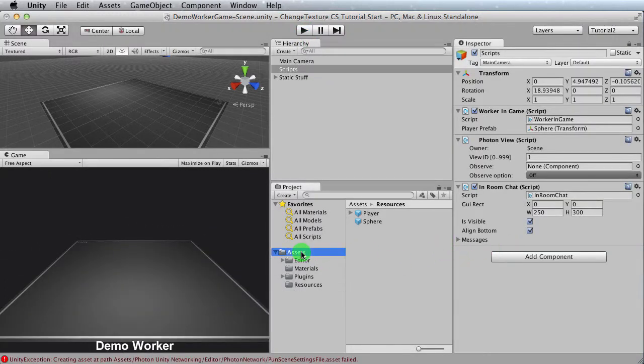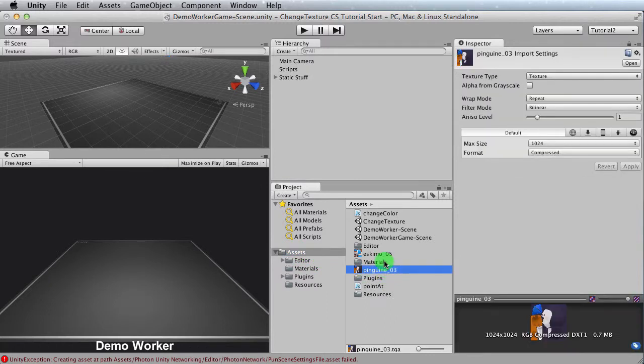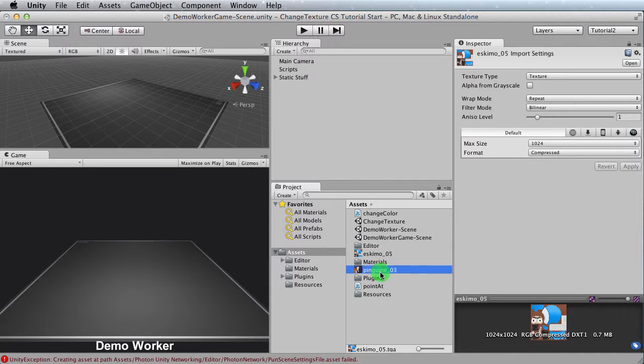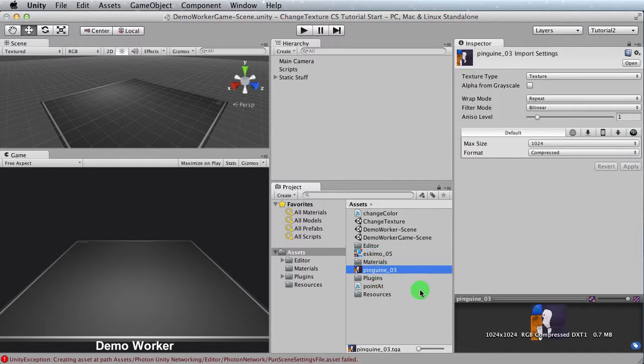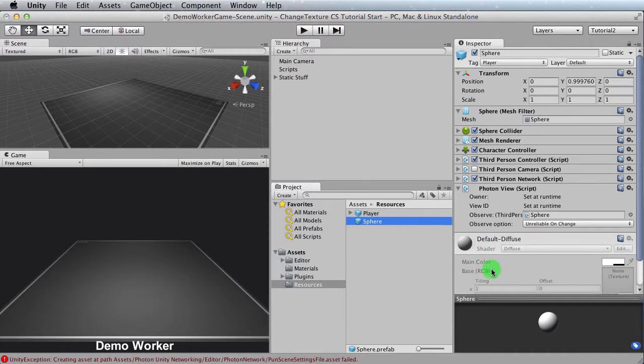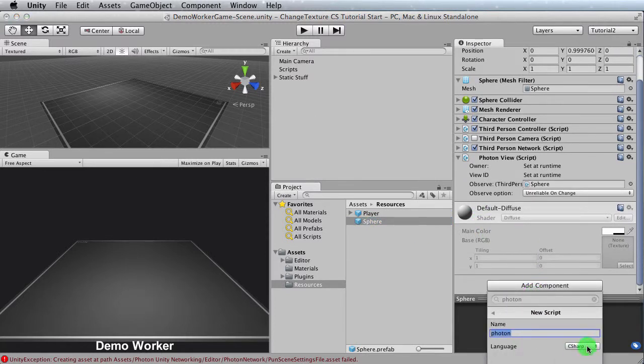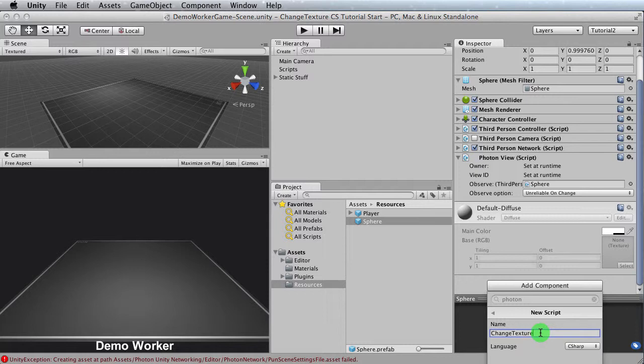Now the textures I'm going to be applying are two that I have from a package that I bought. You can use whatever you want, obviously, but this one is an Eskimo and a penguin. To apply the texture, what we need to do is we need to create the script or the behavior and then apply it to our object. I'm going to go over to resource, select the sphere, and I'm going to add a component. It's going to be a new script, C sharp, and I'm going to call it change texture. And I'm going to create. Create.